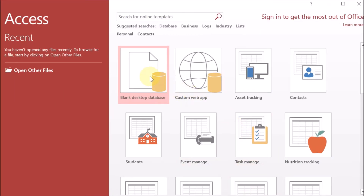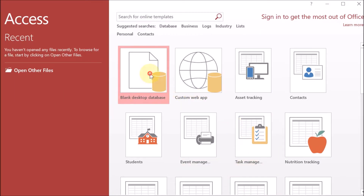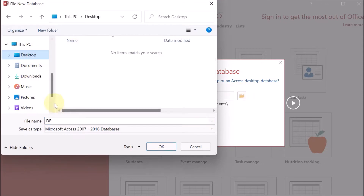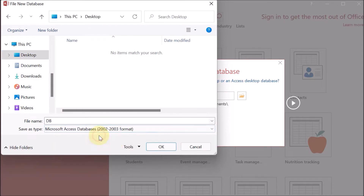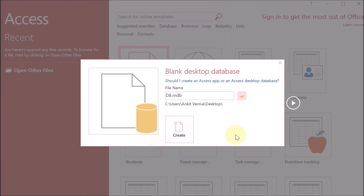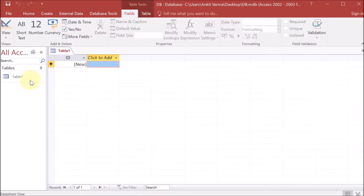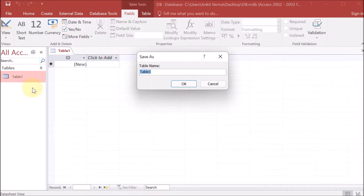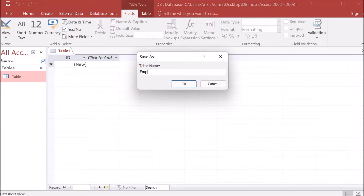We are working on MS Access. Go to a blank database, then provide the name of the database — let's say 'db' — then provide the path. We are going to the desktop and saving the database there. We are making it compatible with previous versions, then press OK to create the database.